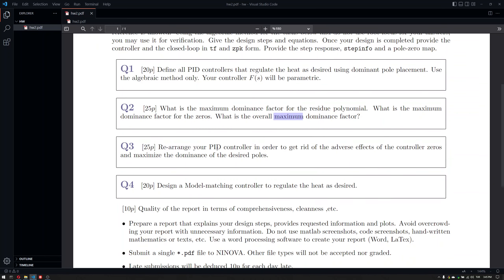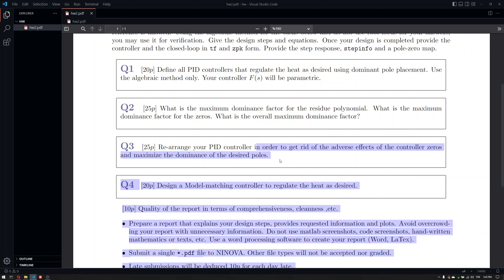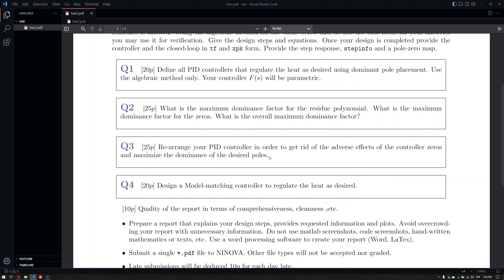In Q3, you are asked to rearrange your PID controller to get rid of the adverse effects of the controller's zeros and maximize the dominance factor of the desired poles. This is a special question — how can we eliminate the adverse effects of the zeros without losing the PID controller, but perhaps changing things around? You should immediately recognize what this means; if not, look into your notes.